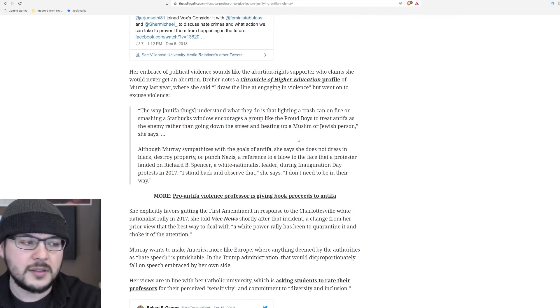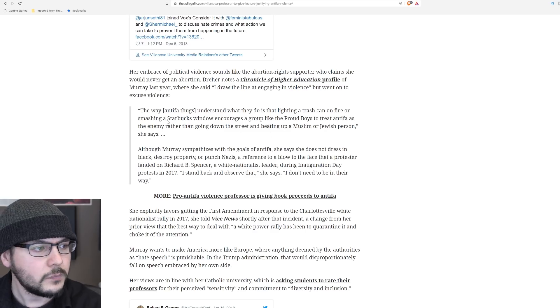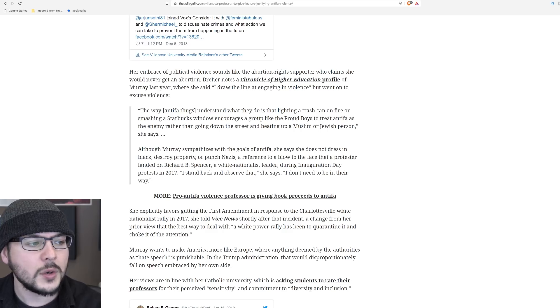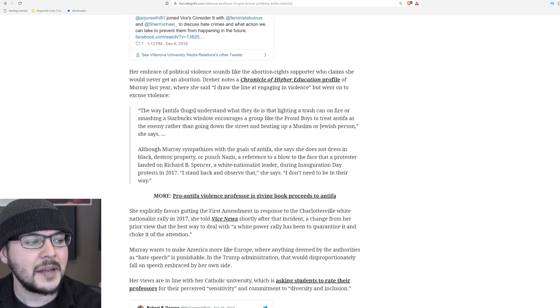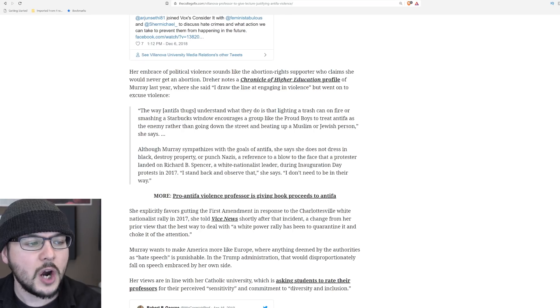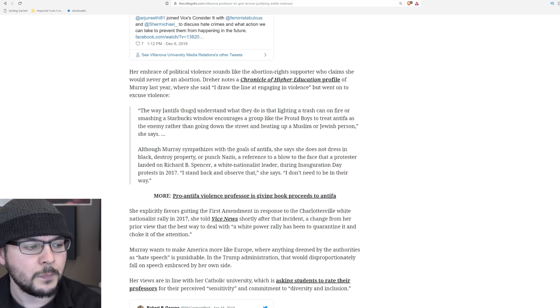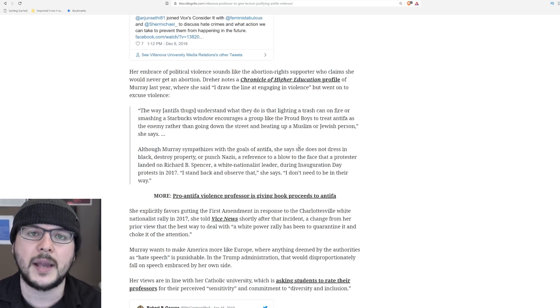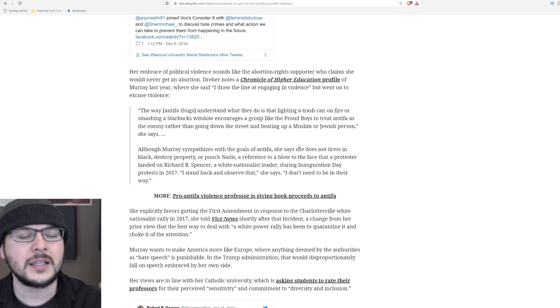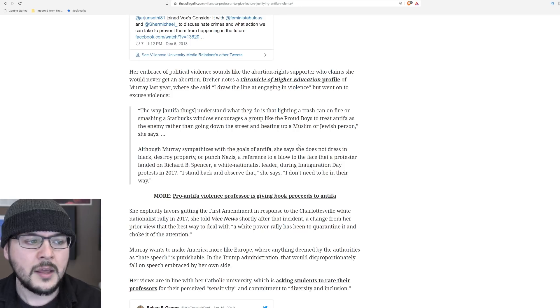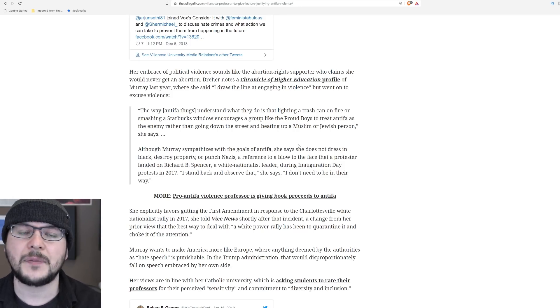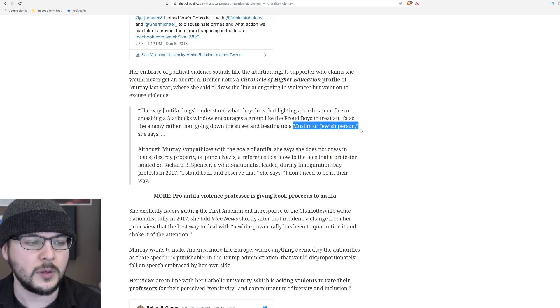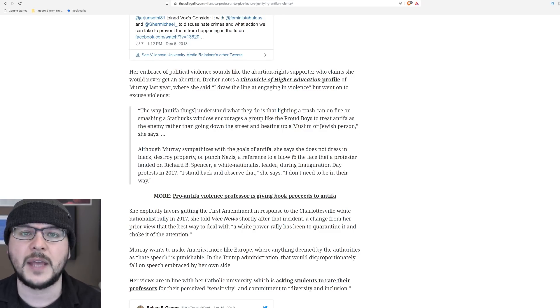The way Antifa understand what they do is that lighting a trash can on fire or smashing a Starbucks window encourages a group like the Proud Boys to treat Antifa as the enemy rather than going down the street and beating up a Muslim or Jewish person. This story is from the 16th, and I'll tell you why it's so damn important. She claims, this woman, that Antifa is trying to make themselves the enemy so the Proud Boys don't beat up Muslims or Jewish people. When have the Proud Boys ever done that?